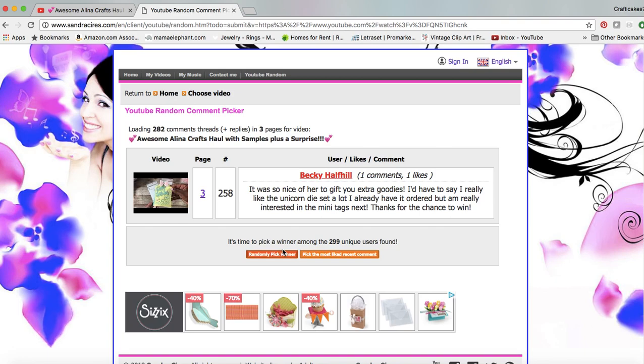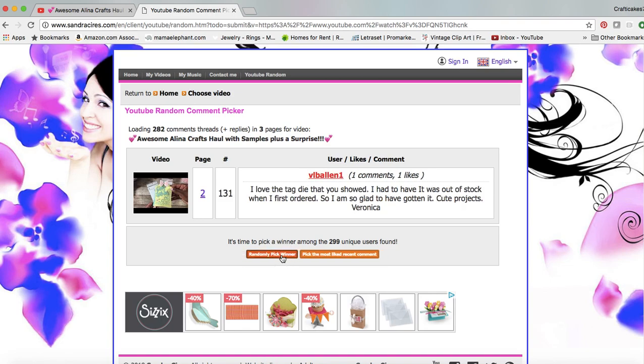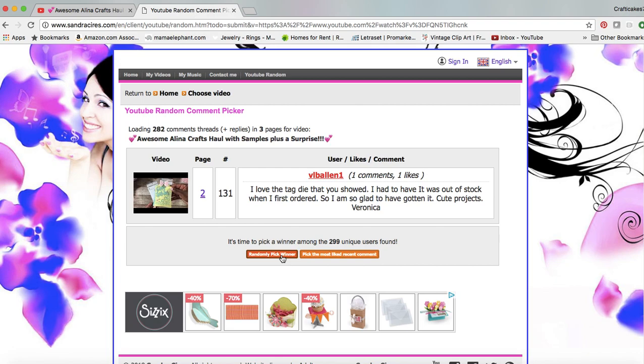Now I'm going to click randomly pick winner again. V Ball in One: I love the tag die that you showed. I had to have it. It was out of stock when I first ordered so I am so glad to have gotten it. Cute projects, Veronica. Thank you so much, Veronica, for watching. You are my third winner. That concludes the giveaway winners for this particular video.